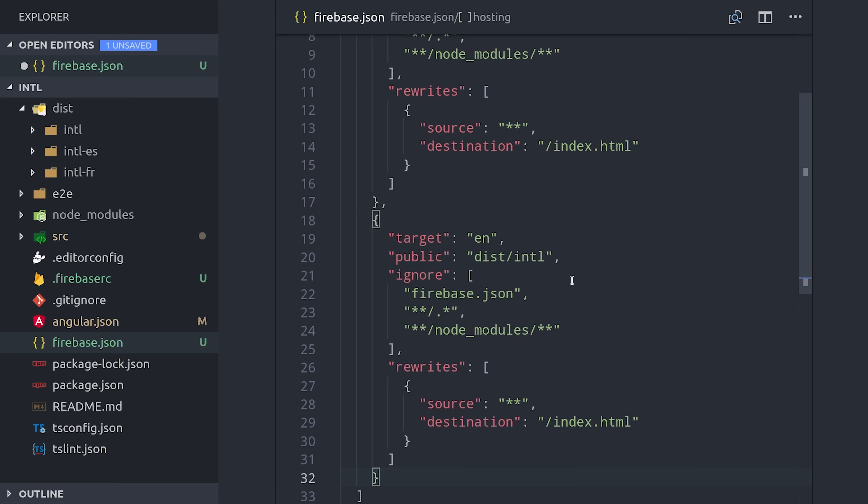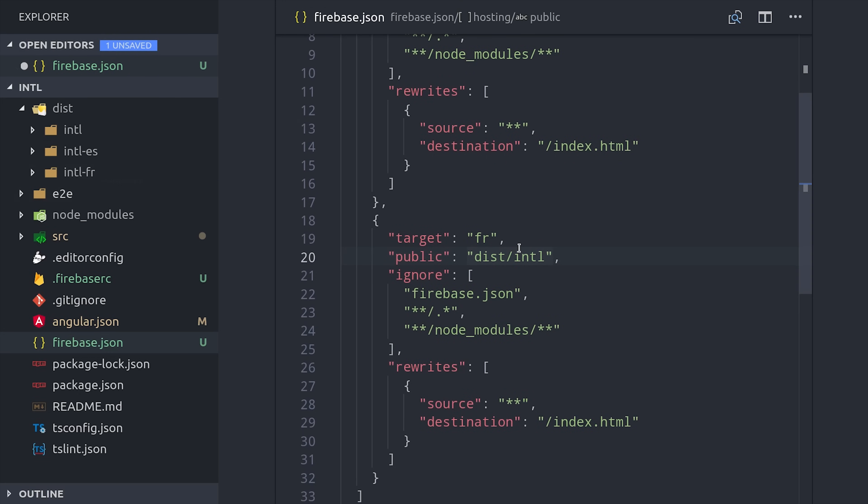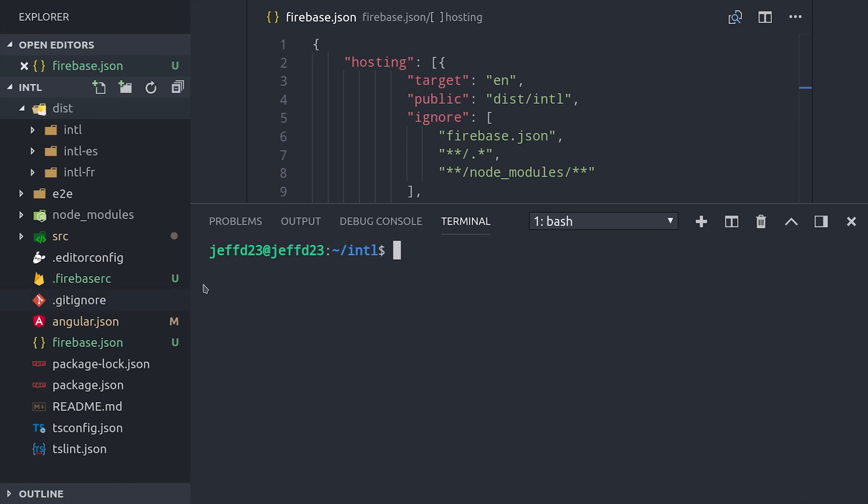But the cool thing about this is that we can configure our own rules and rewrites for each hosted URL. So you might have a multi-page application with static content for your blog, and then a highly interactive Angular app for your actual user dashboard. It just adds a ton of flexibility to your Firebase projects.